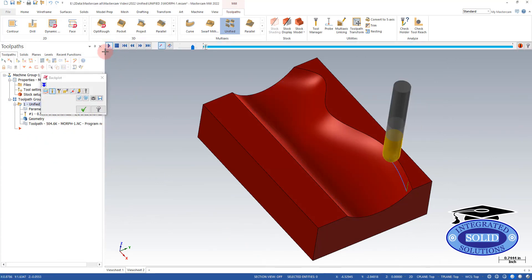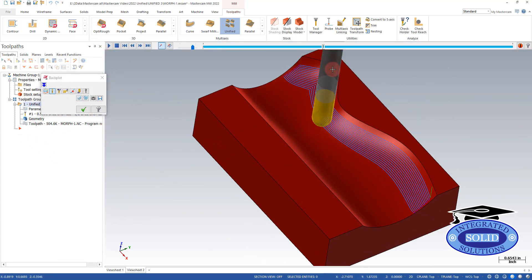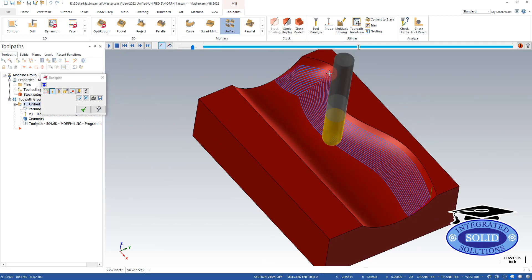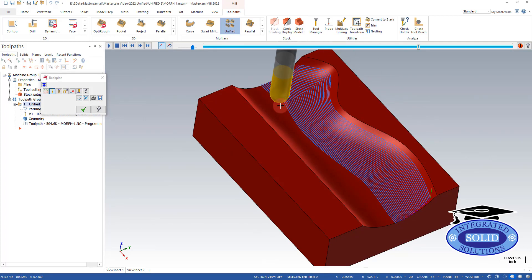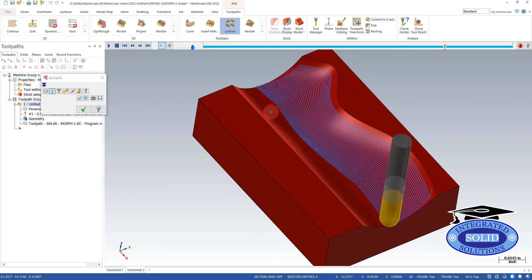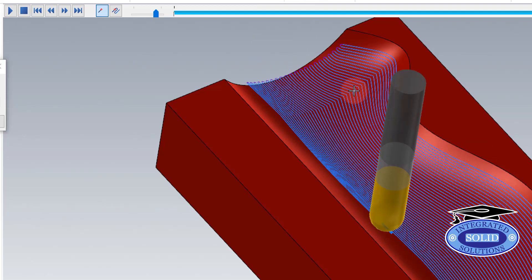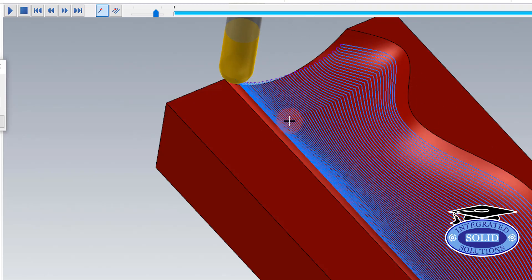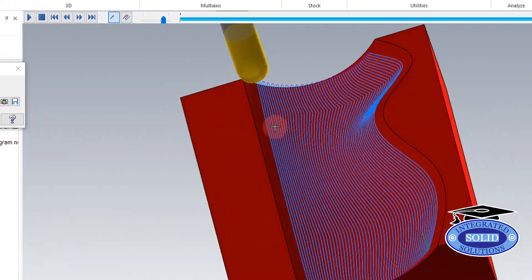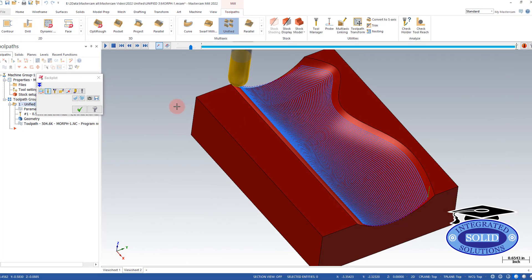Back plot here. One thing I'm noticing as it moves down this wall, this transition is getting sharper and sharper, which is not ideal for high speed machining. So let's see if we can make that a little bit smoother.